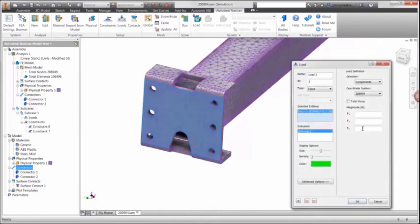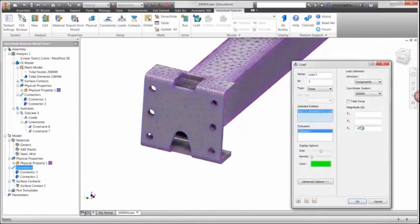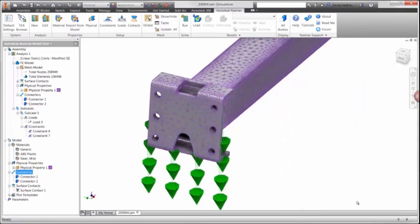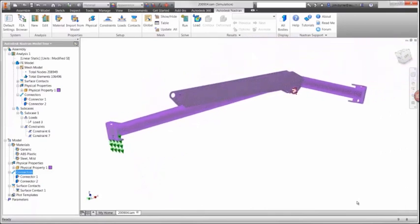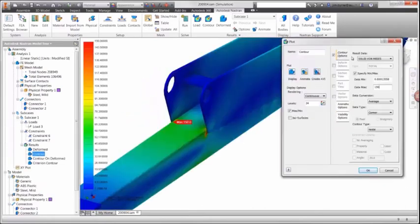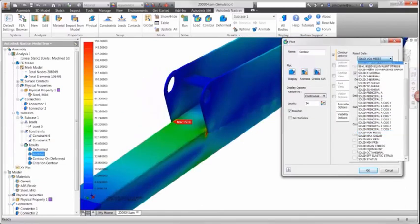Following the run, the results for the static load can be examined. However, rather than examining the von Mises stresses shown here, let's look at the normal stresses and focus attention on the compressive stresses.